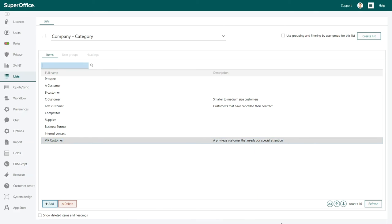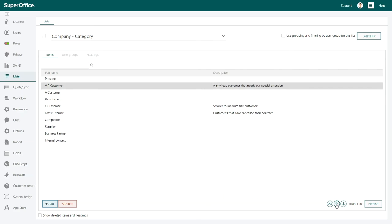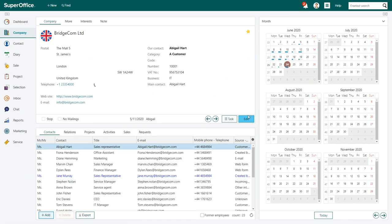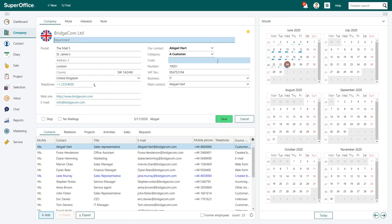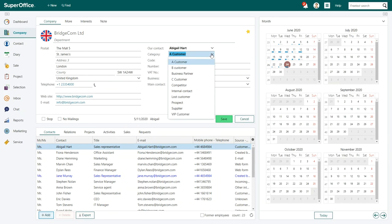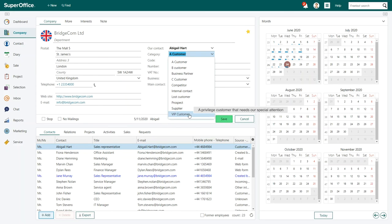You can also change the position of the items by using the arrows in the right bottom corner. The next time you look at the available options in the list for category, you will now see that VIP customer is included. You will also see the tooltip with the description we added. This becomes visible if you hover over the category's name for a second.